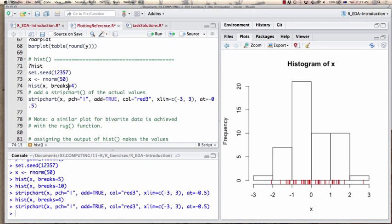You might notice I defined four breaks but got six columns. Histogram uses whatever I define as a suggestion which it tries to follow, but if the suggestion doesn't make sense at all it augments it. I can override that by specifically defining the actual break boundaries as a vector, but for most standard purposes I just leave this parameter alone.